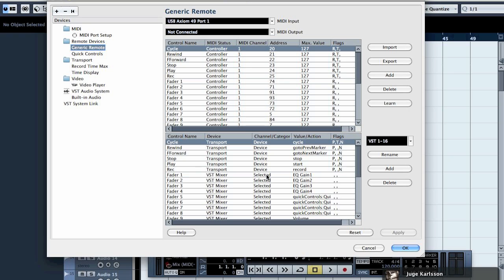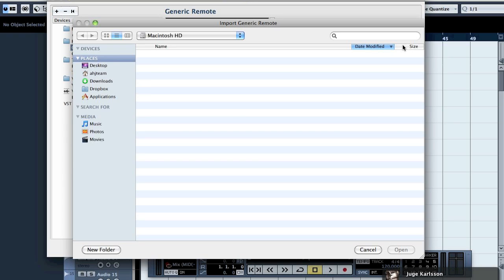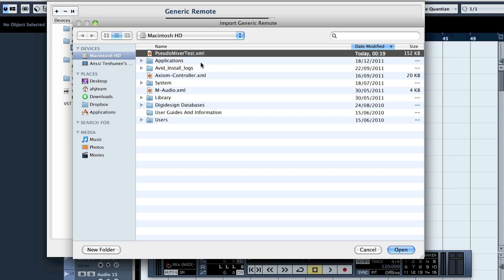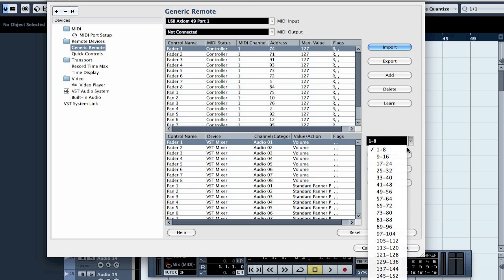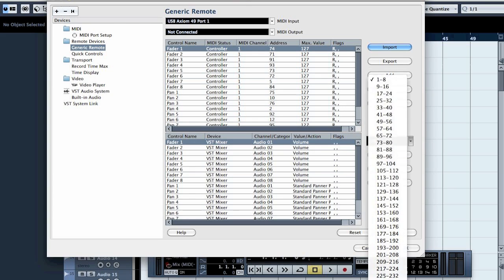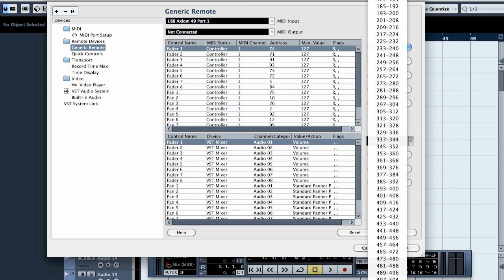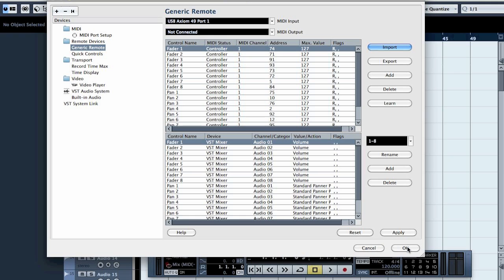Then what you need to do is go to Import. I made this pseudo mixer test — what it has is eight faders, eight knobs, and I made one that has 512 tracks, so I hope you won't run out of tracks.